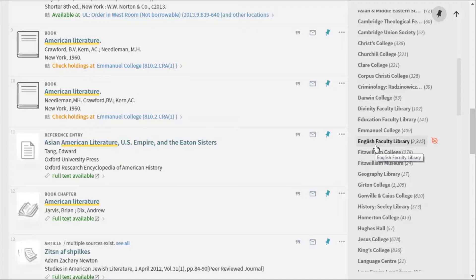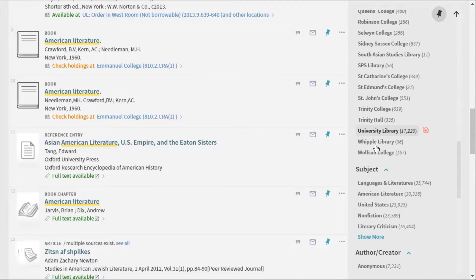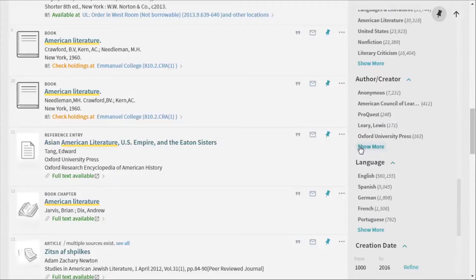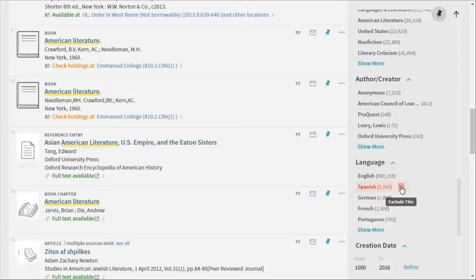Or you can filter by author, language, and even when the item was published. You can also exclude certain things if you want to make sure you don't get anything written by a certain person or in a certain language.